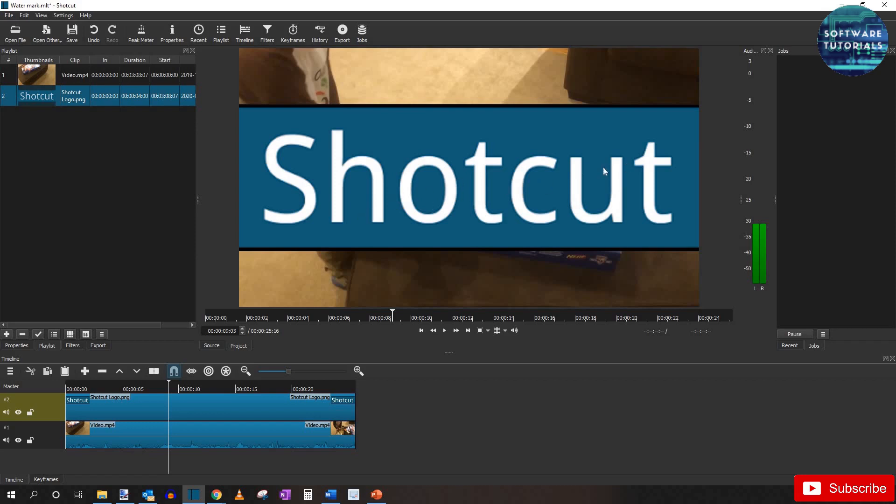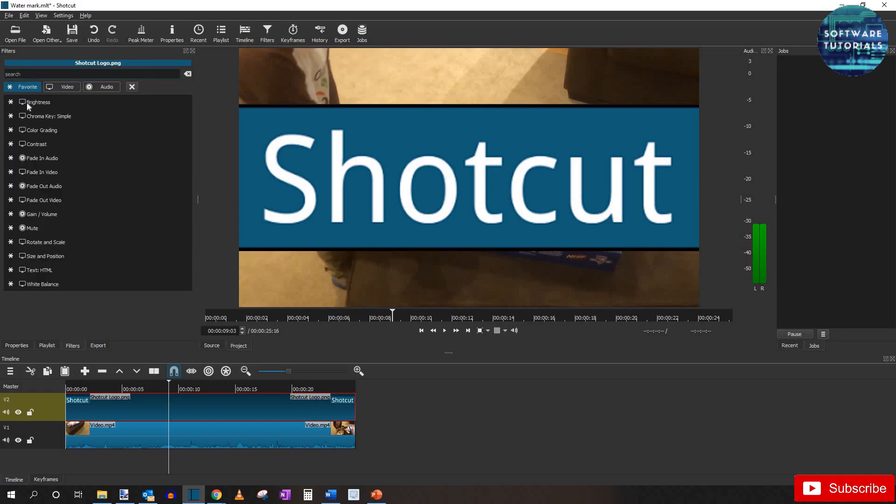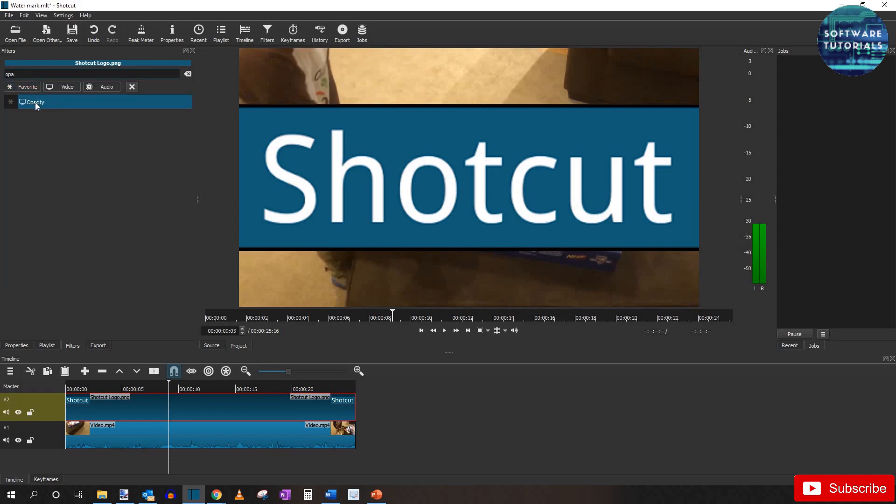But we just want a watermark so we need to adjust the opacity. Make sure that the top track with the logo is selected. Go to filters at the top. Hit the plus sign down here. And type in opacity. And it's selected.